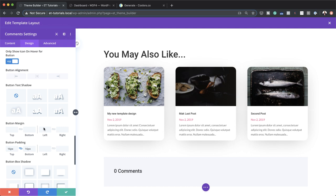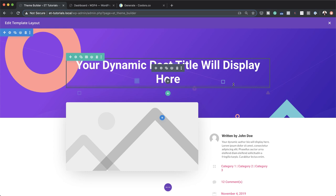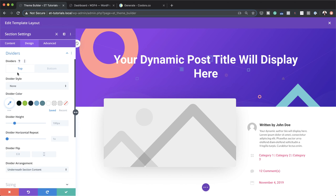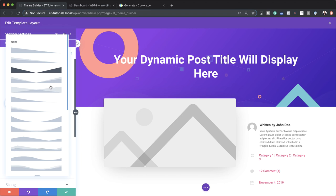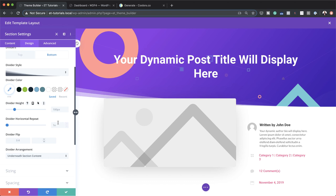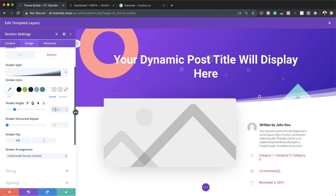We're going to head back up to the top section and add a header divider. I'll click the gear icon and go to design dividers. The divider needs to be on the bottom. I'll choose the style I want, flip it horizontal, set the divider height to 10VW, and set the divider color to white. That's all the content we need — our design is complete.